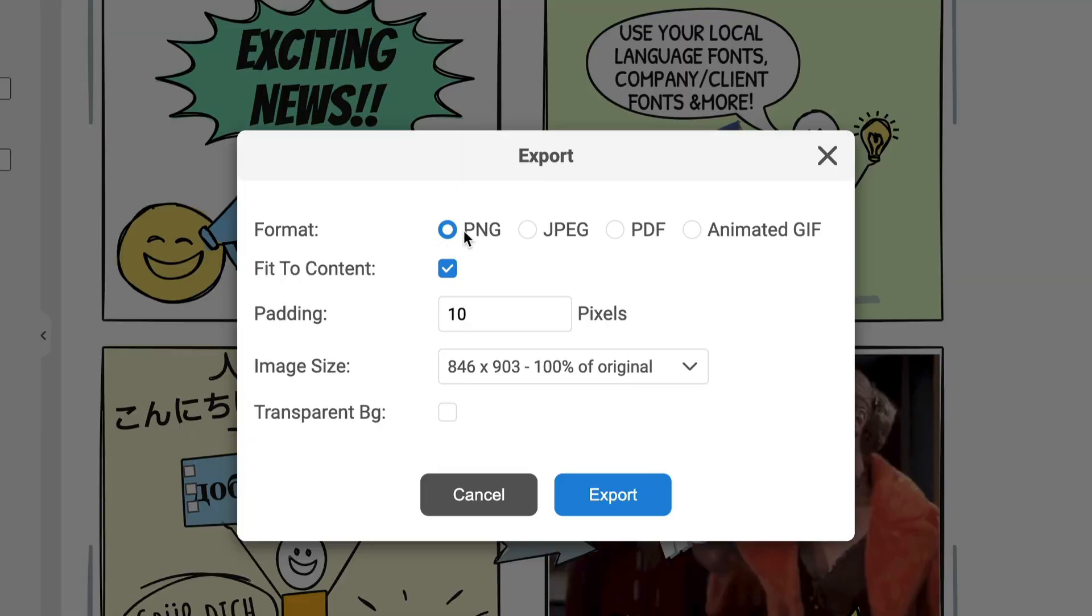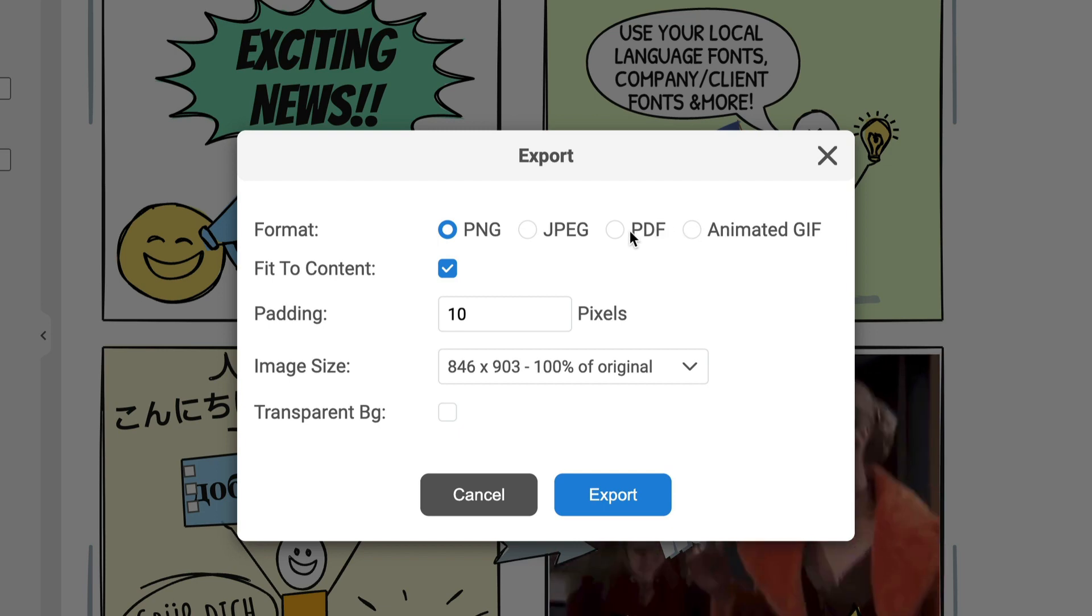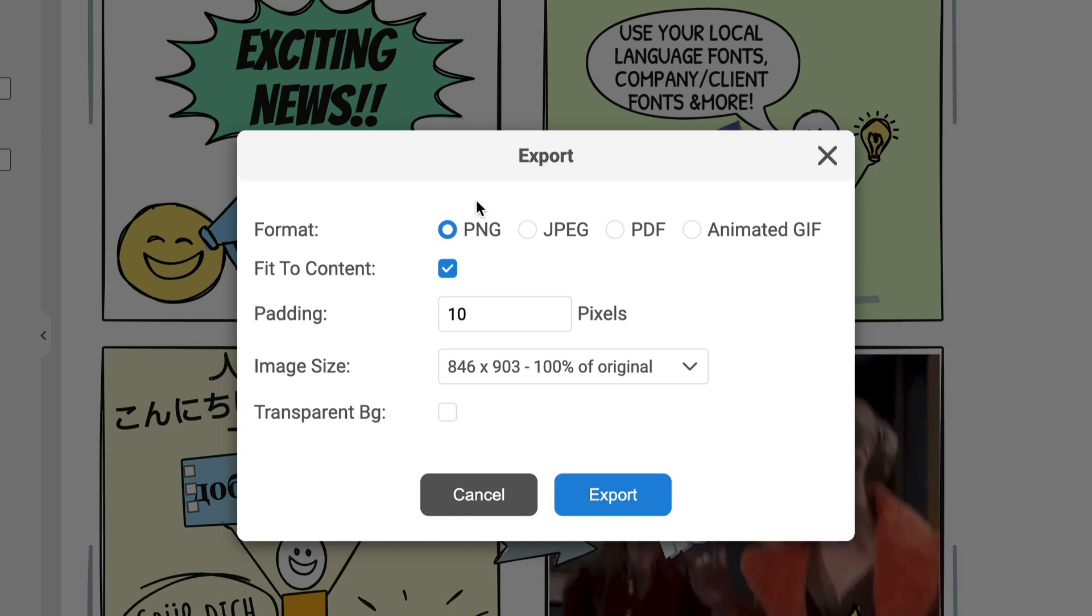Of course, we still support PNG, JPEG, PDF, Animated GIF. You can do multi-page PDFs if you want to. If you're taking presentations, you want to put those into a 10-page of slides with a PDF. Also, transparent background. That's always been supported with PNG.